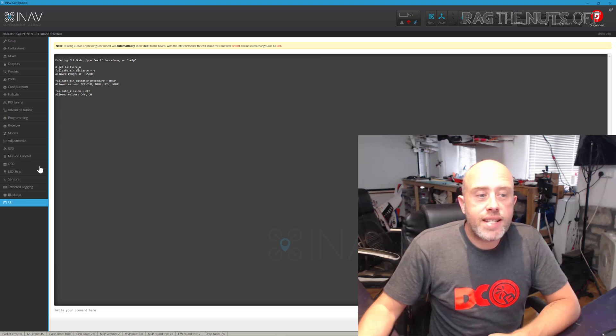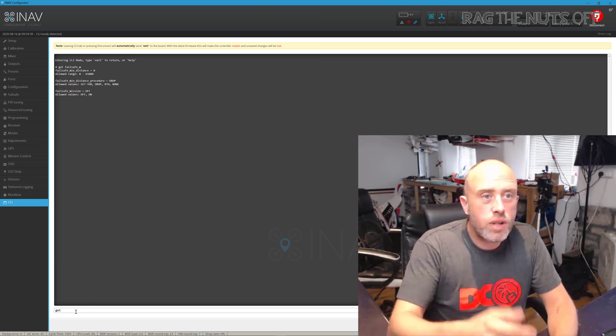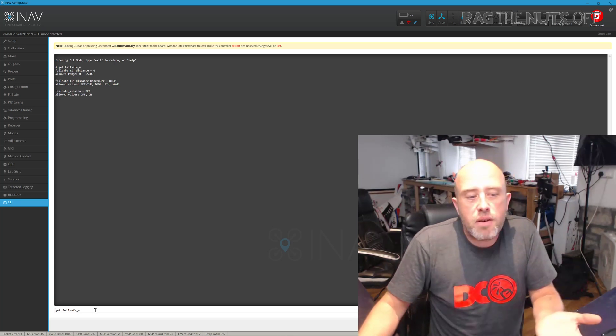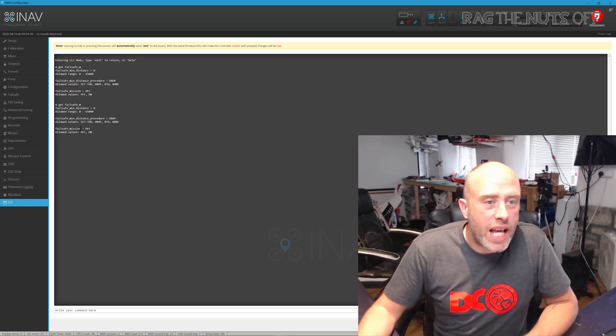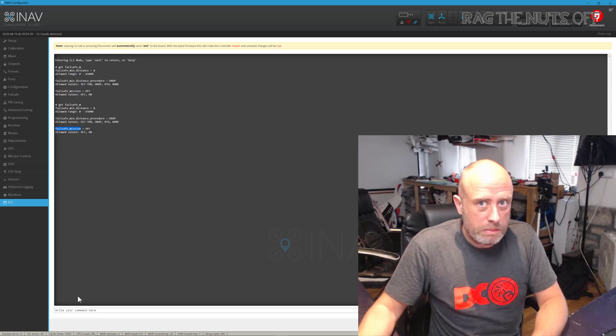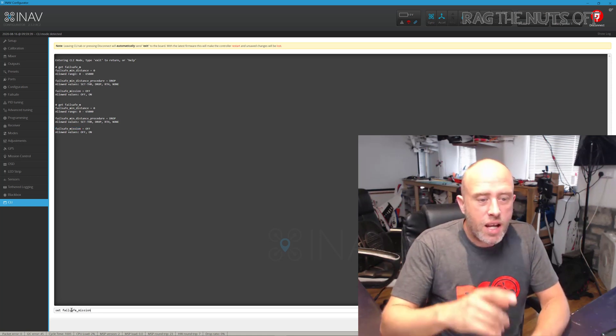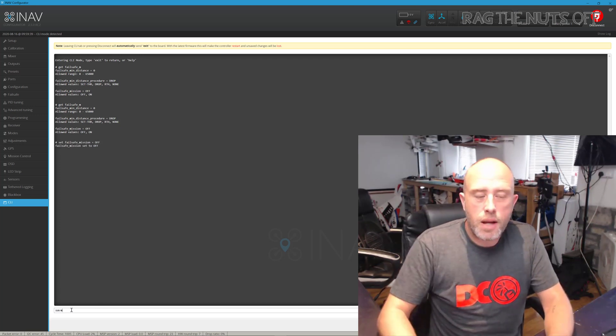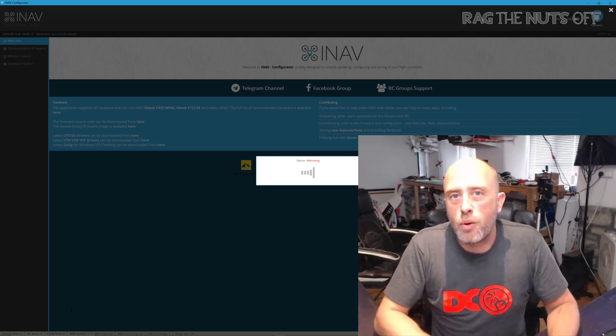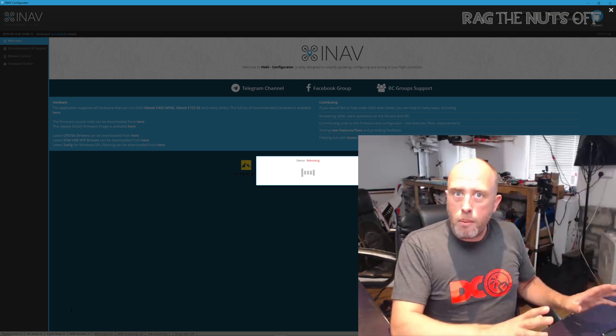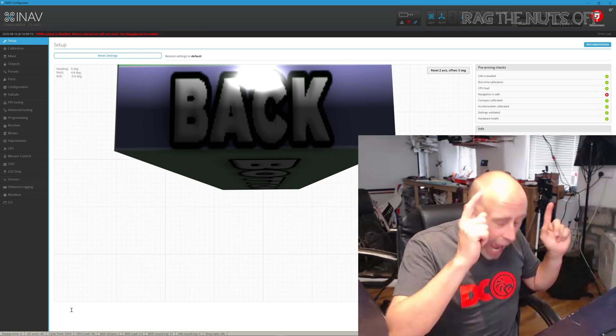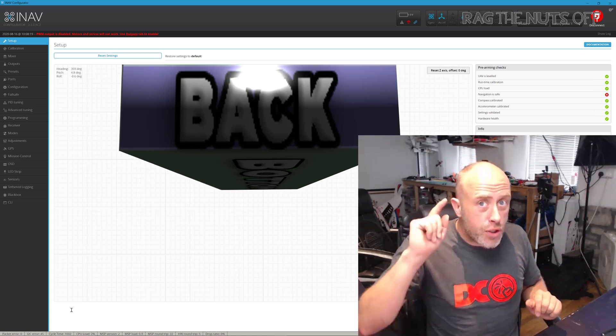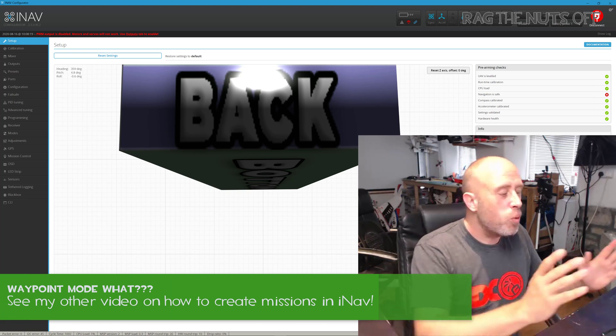What you would need to do is nip into the CLI tab and you go in here and type. I can never remember which one it is, so I'm just going to type in 'get failsafe_m' and we've got three options, and there it is: mission. What we would do, you'll notice mine's already off, we would type 'set failsafe_mission = off', hit enter, and then type in 'save' and then hit enter. Then the flight controller, as we've just heard, will reboot in the background.